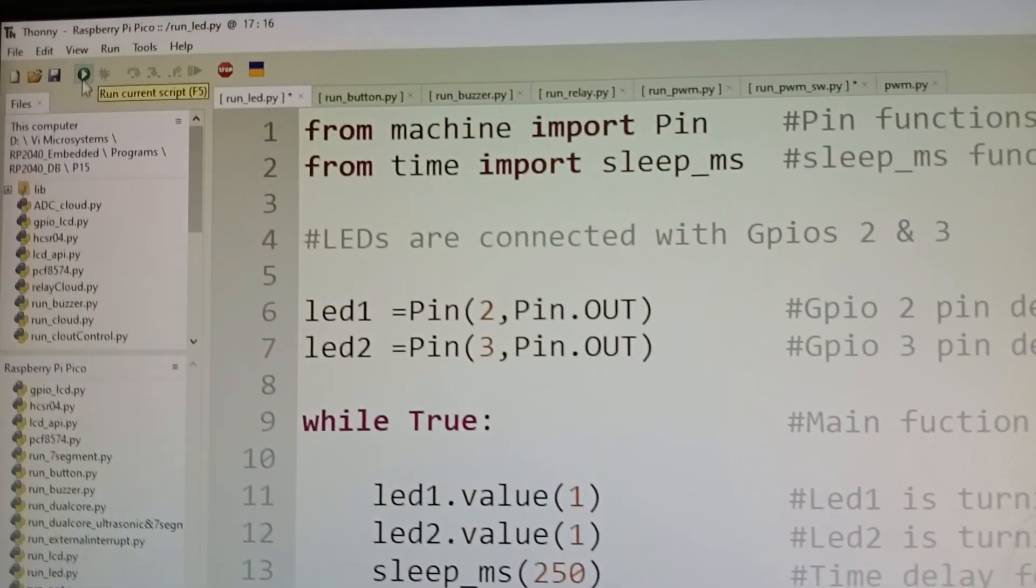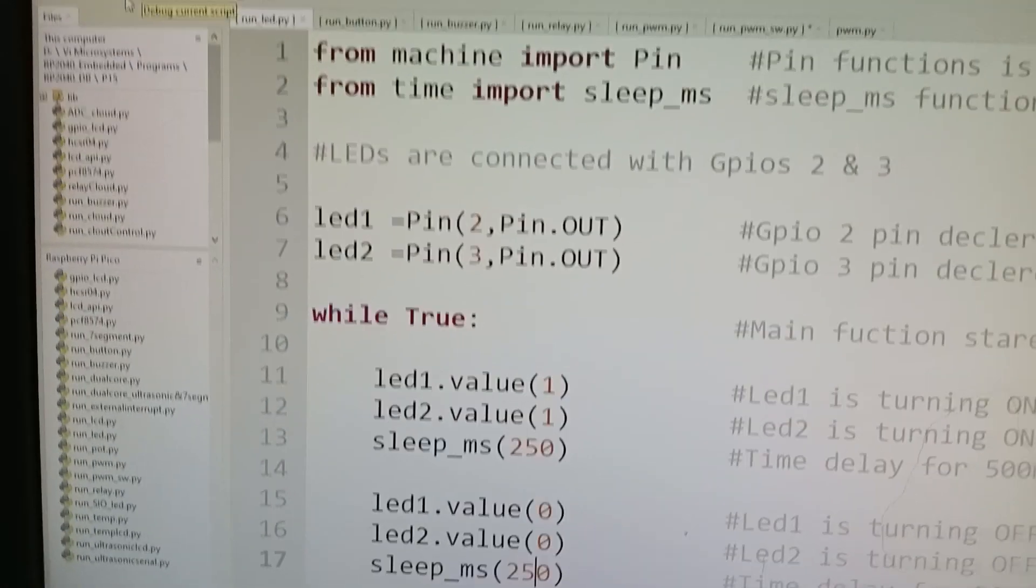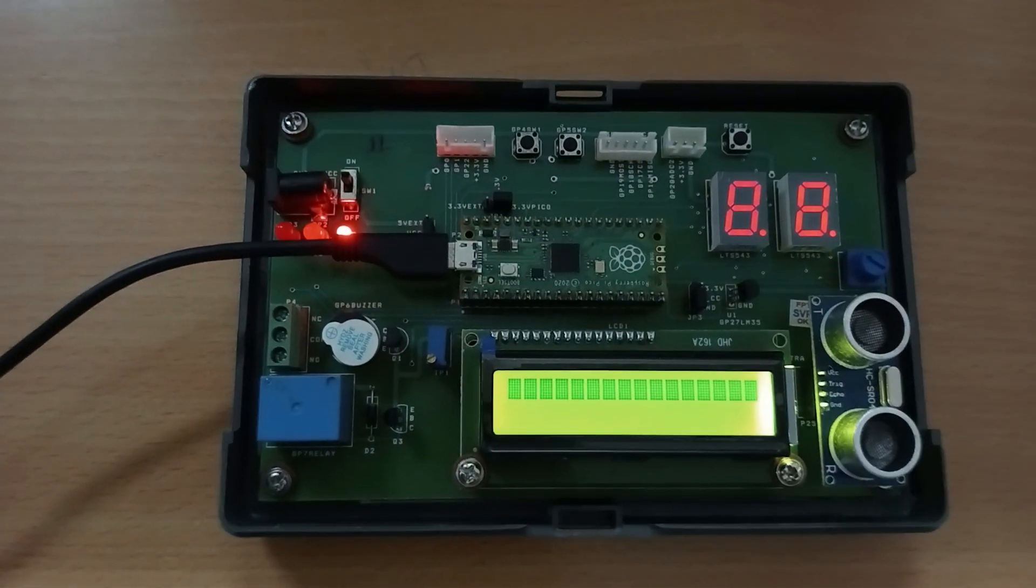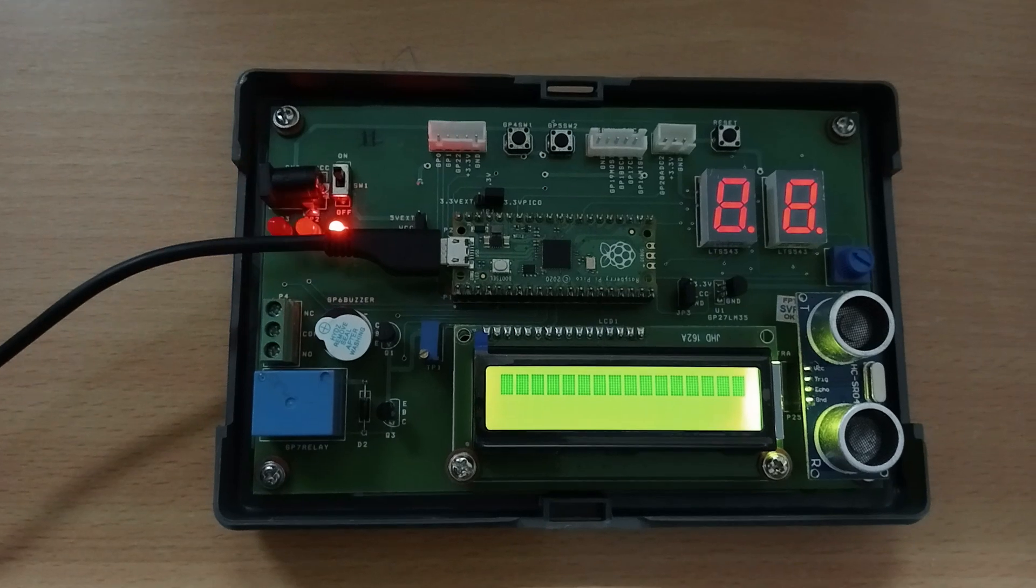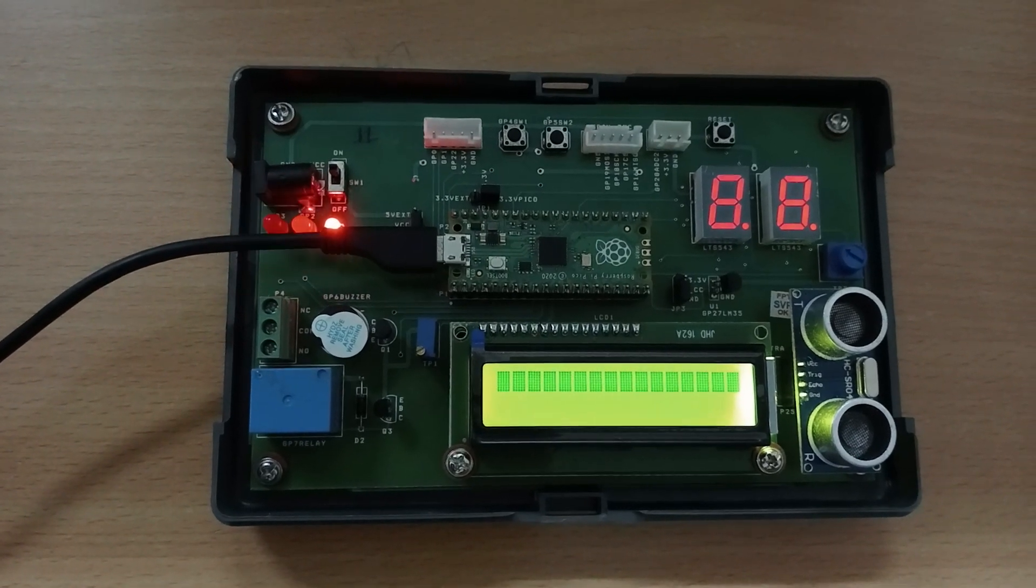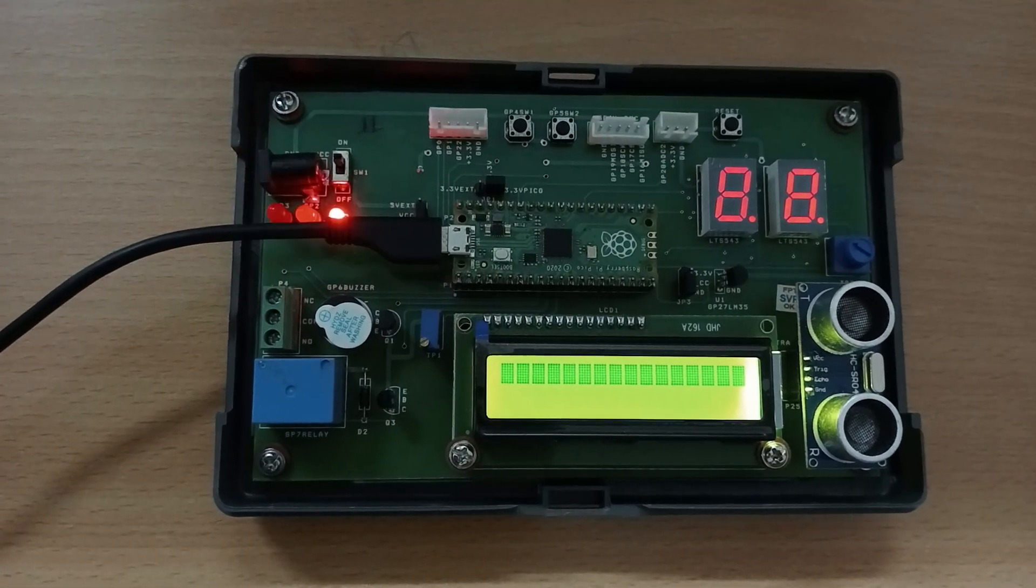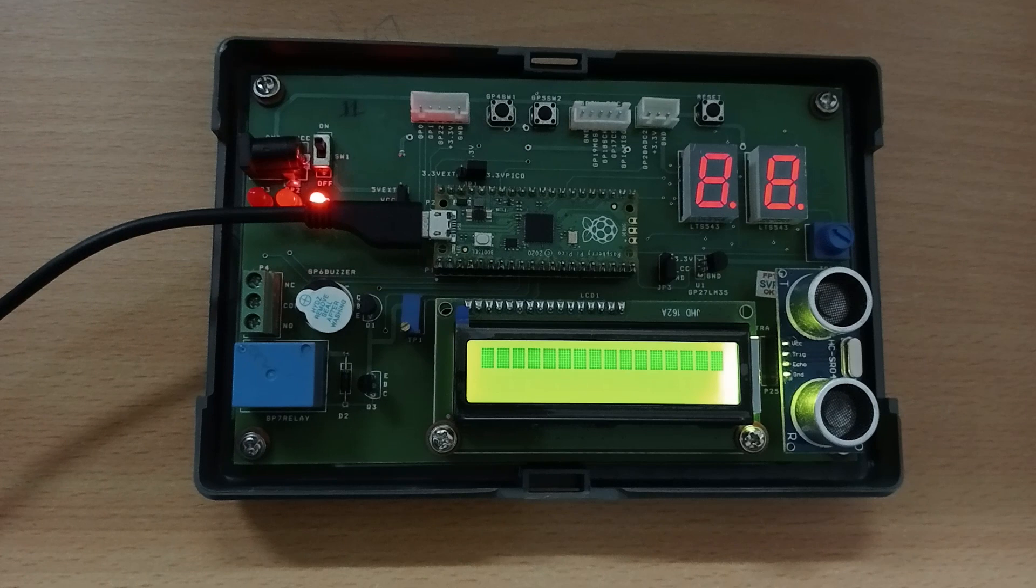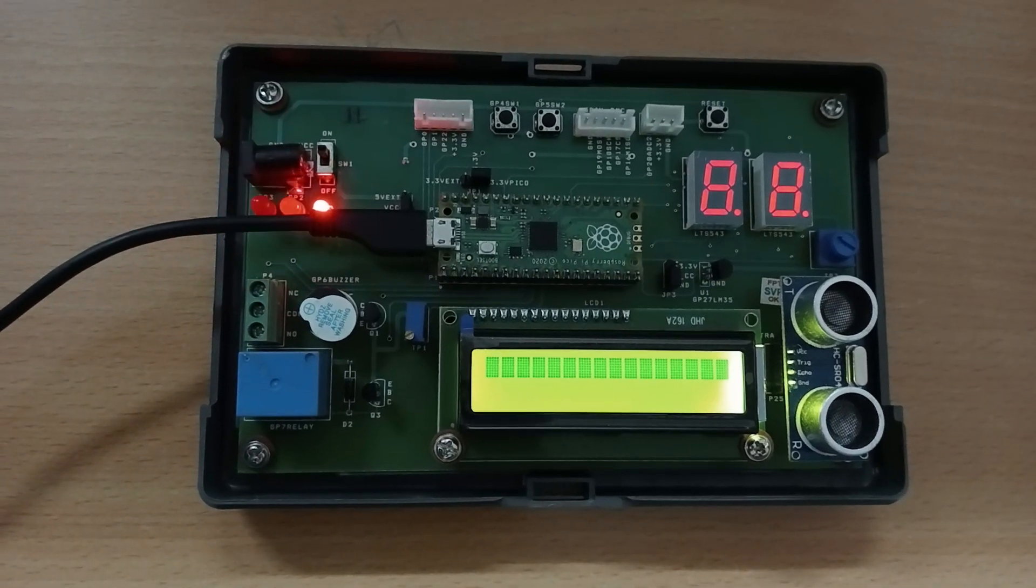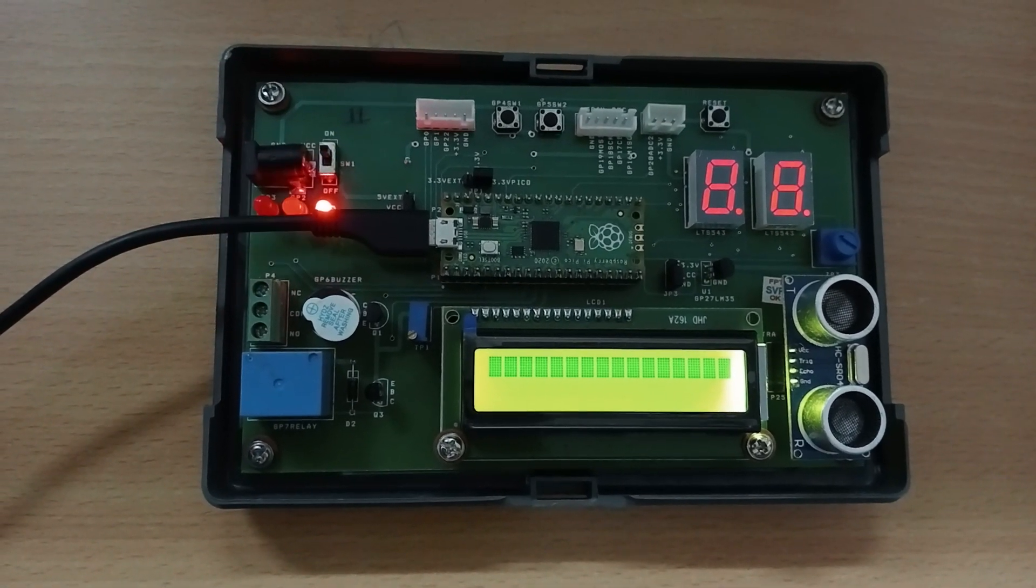Now I am going to run this code and then if you are able to see the blinking rate is increasing because the delay between 1 and 0 is 250 milliseconds. Like this we can program the LED in the RP2040 carrier board in VA Microsystems as simple as this.